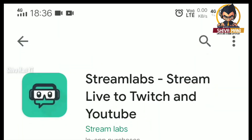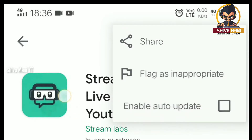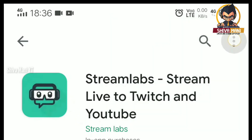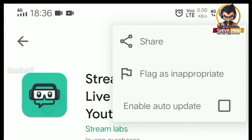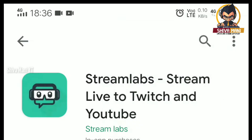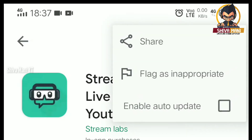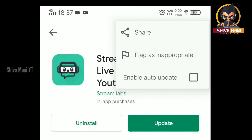First, open the Play Store and search for Streamlabs. Then click the mode button. If you click the mode button, click auto-update. You will set the auto-update. You will see it automatically. If you have the latest version in the Play Store, you will see it.